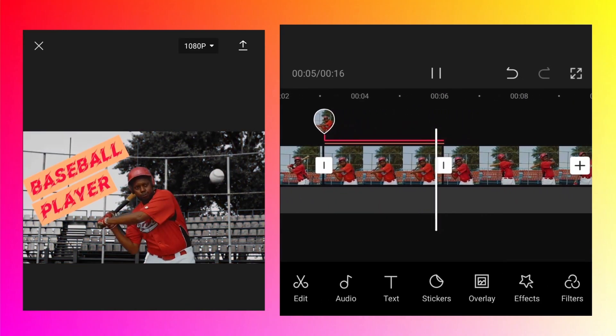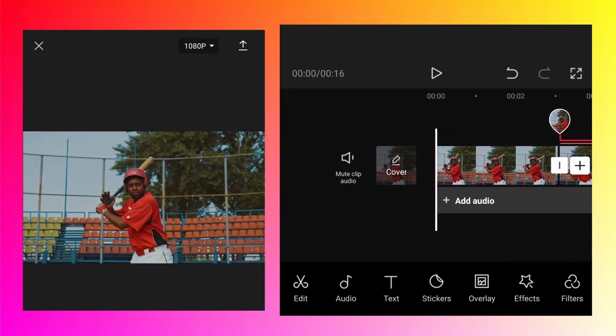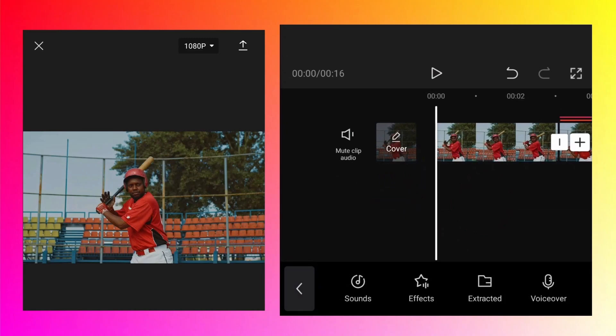The only thing remaining is the audio. To add audio, tap on the add audio button just below the main track. Then tap on sounds.